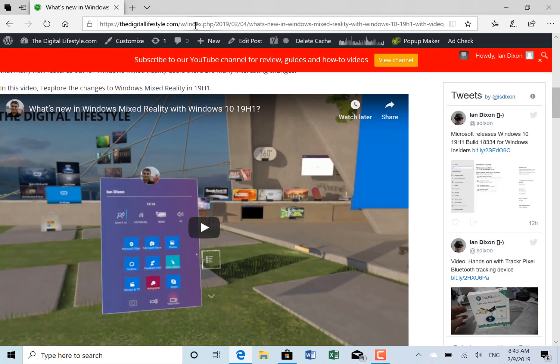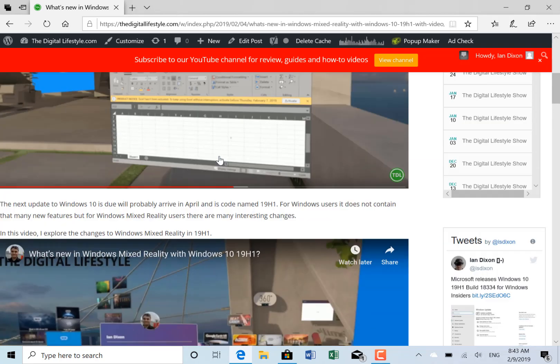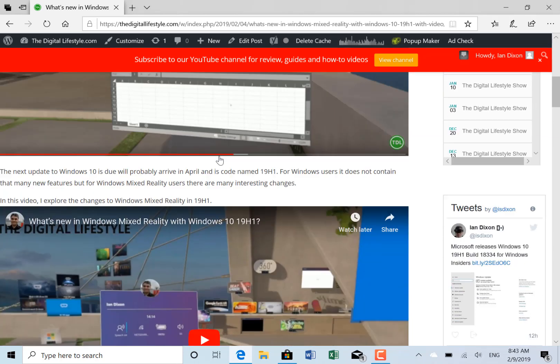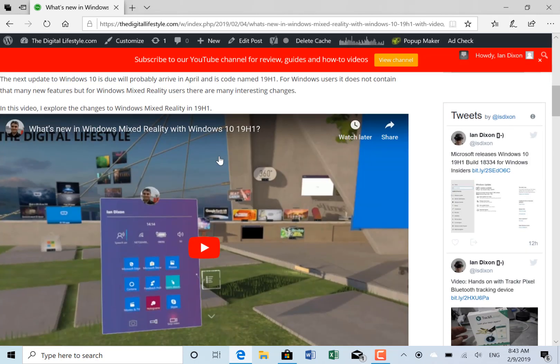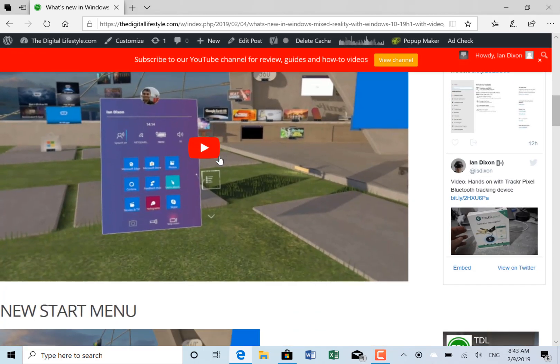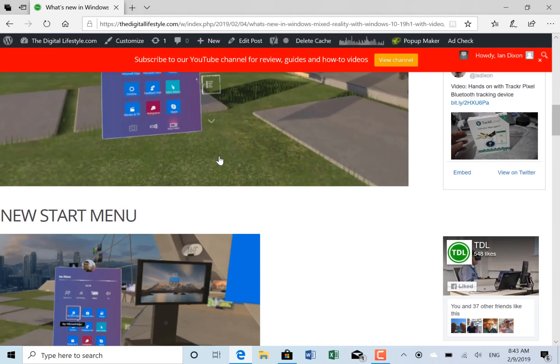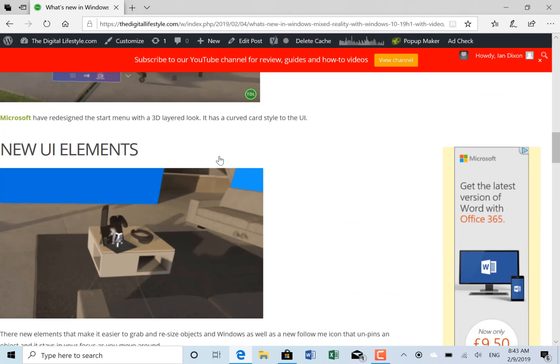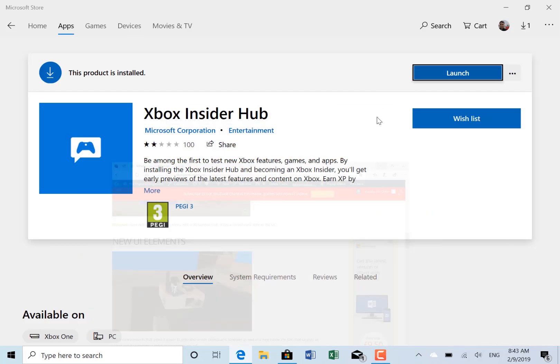I recorded a separate video on that you can see on thedigitallifestyle.com and our YouTube channel. It's a really nice function if you're into VR or mixed reality. Back to this build—not a huge amount of changes, just a lot of fixes.